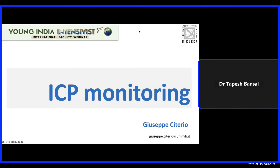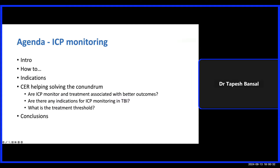Welcome, dear students, colleagues, and young intensivists, wherever you are, to this very special session of our webinars in critical care. Today we have a very special guest, Professor Citerio.